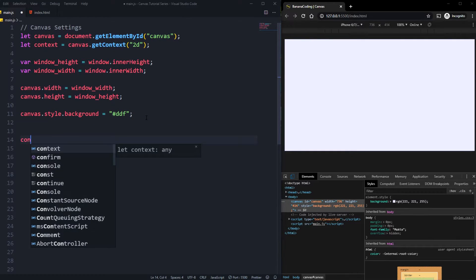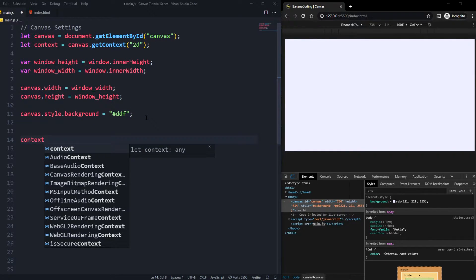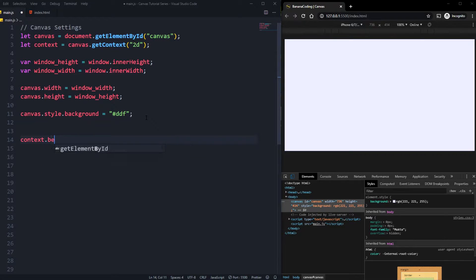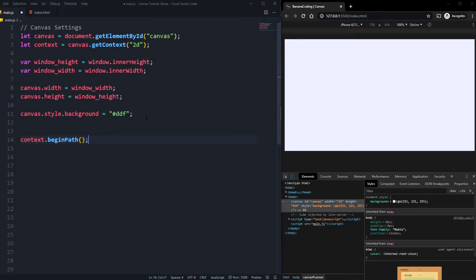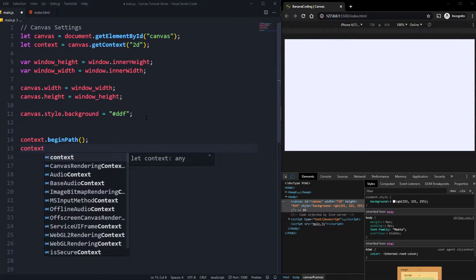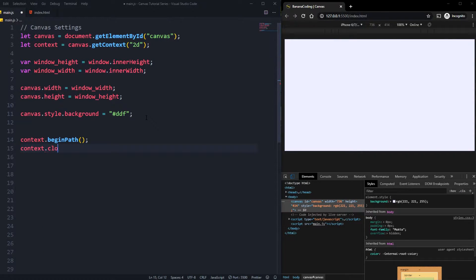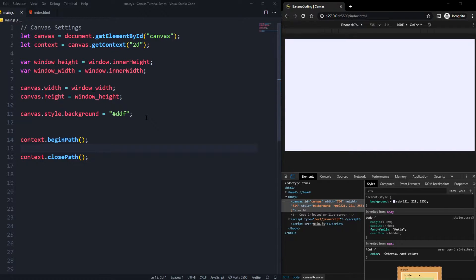First things first, context.beginPath() is always necessary to draw something inside the canvas, and of course in the end we need to call context.closePath() again. Between those two functions, the magic will happen.